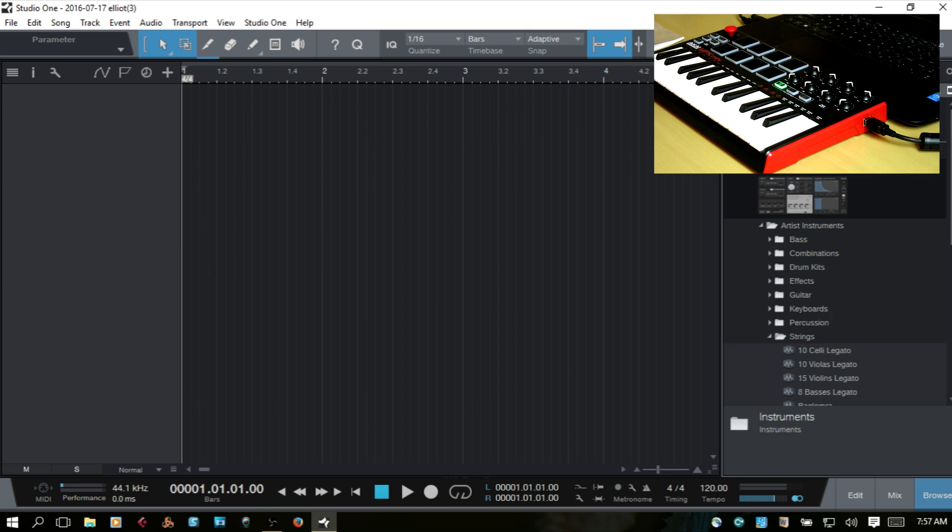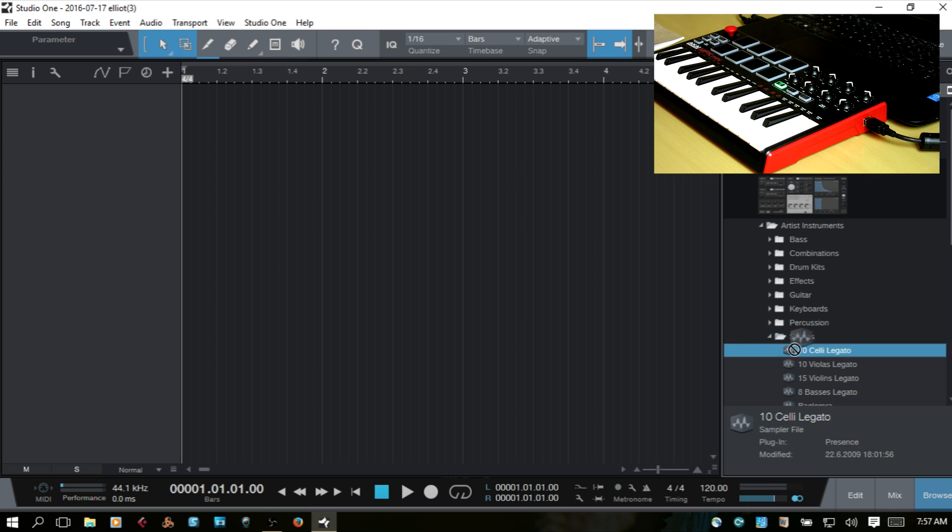Come over to Instruments, and let's grab a sound from Presence. I'll just grab this cello.